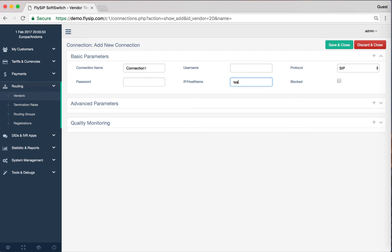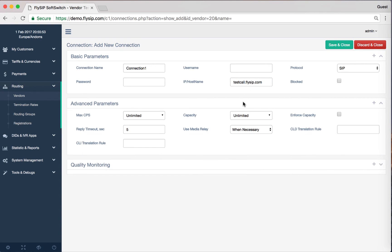You can add an optional prefix for the vendor. In this field, CLD Translation Rules, rules for converting numbers, add rule. Thus four zeros will be added to the number before sending. In this case the prefix is not needed.